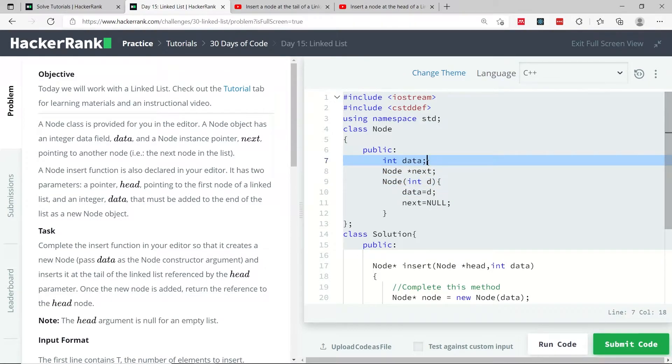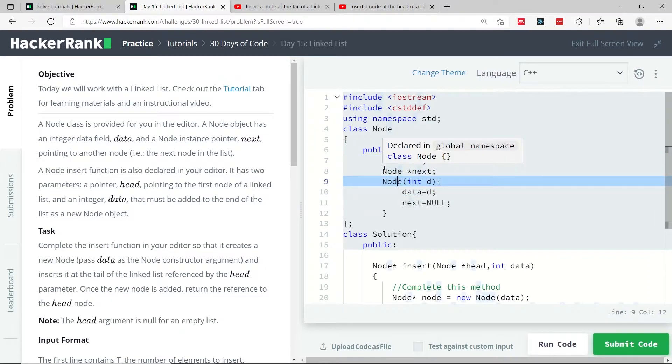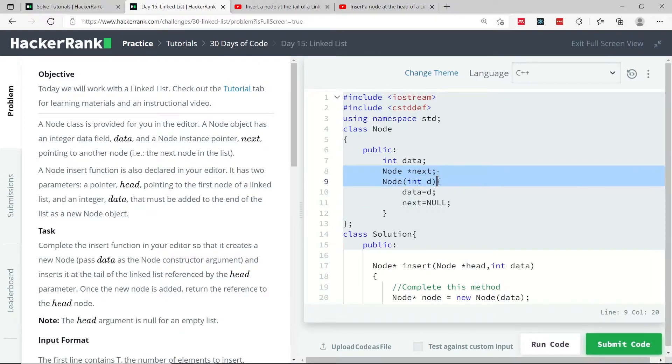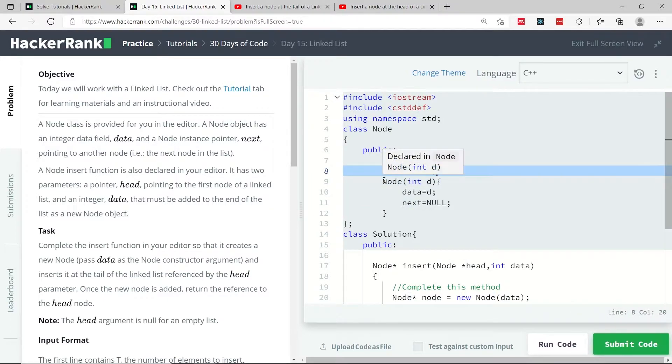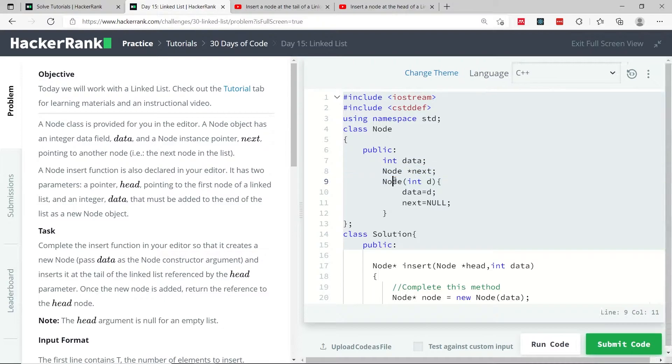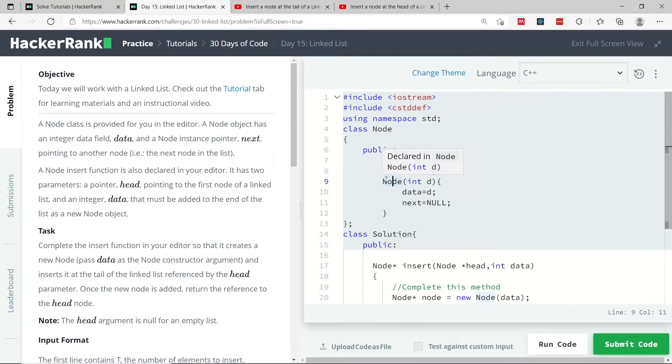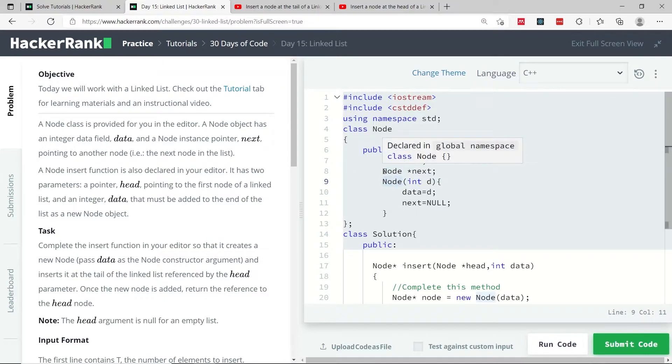So here it has a data, which is the value that every node contains, and every node also has a next pointer. So in this challenge, we are dealing with a singly linked list. In other words, our list can only be traversed in one direction, from the head to the tail.